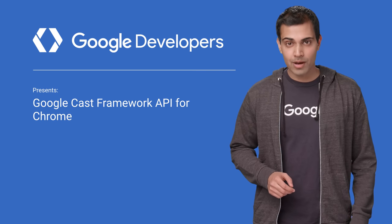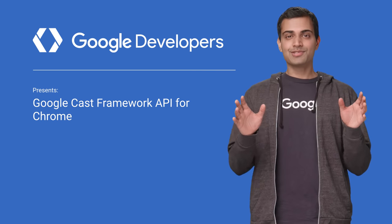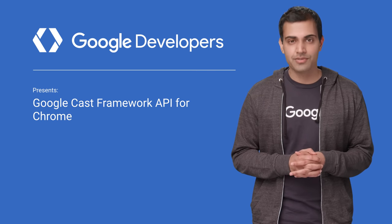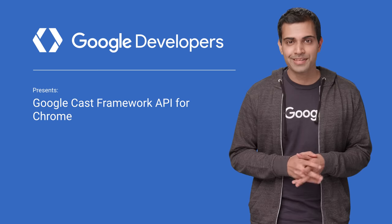Do you want to get your Chrome web apps on the big screen? Well, we've made it easier than ever before.